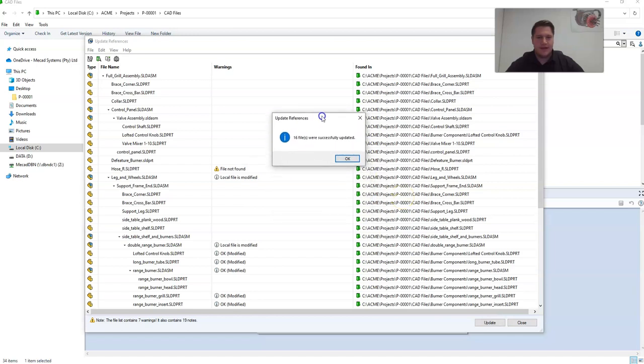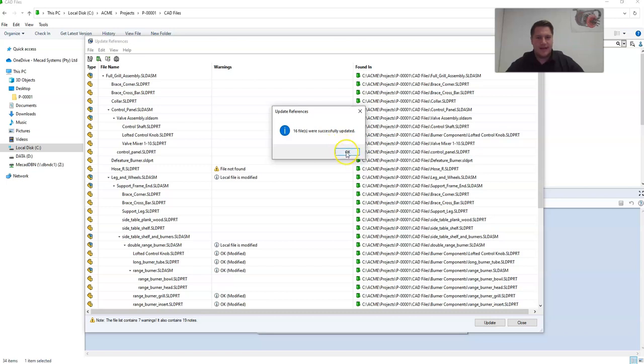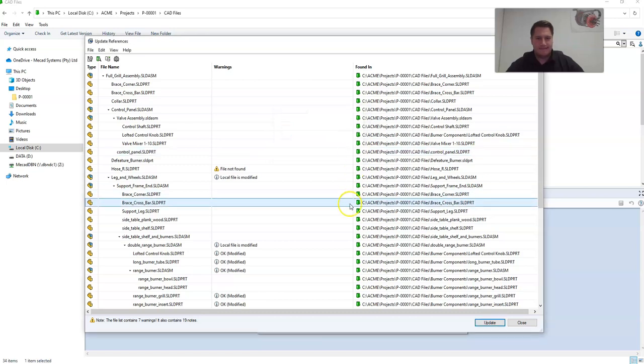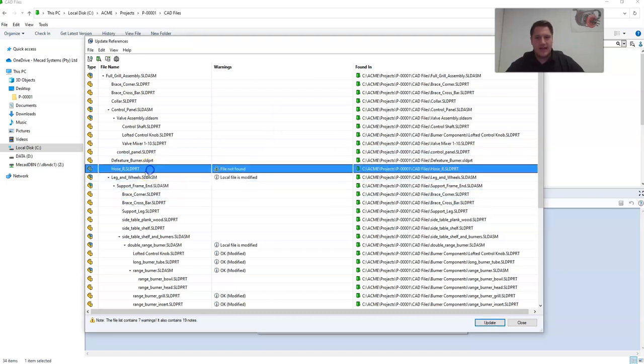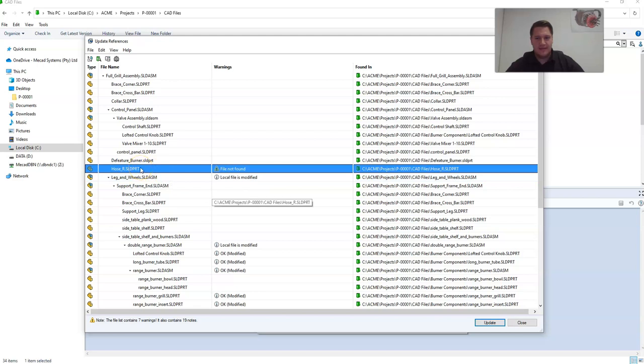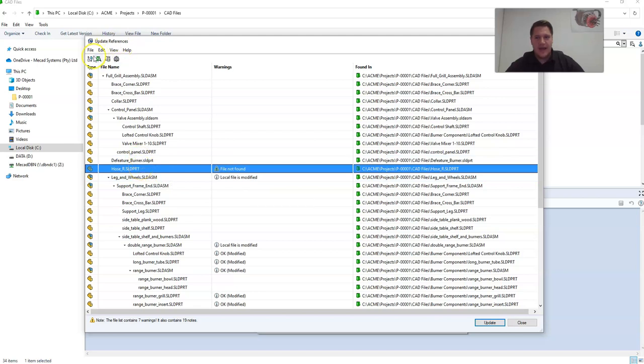It will now give you an update saying that these files were successfully updated, and click OK. You can also select files specifically, and then select replace file if you do not want to select the same file.